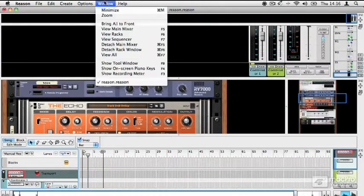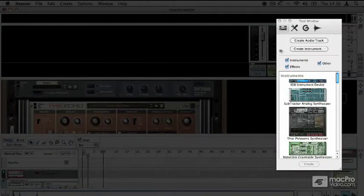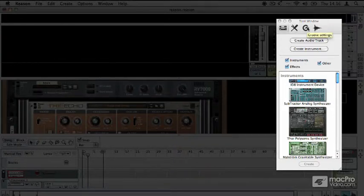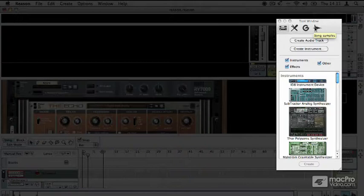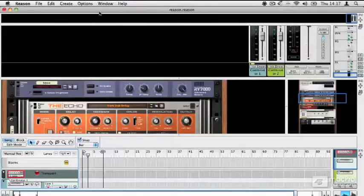There are a couple of other interesting little tools in the window menu. The first one is actually called the tool window, and this provides quick access to all the instruments and effects and lets you drag and drop these into a project. It also lets you manage things like quantization, re-groove, and samples that are used in your song. We'll talk about the tool window a bit later on.